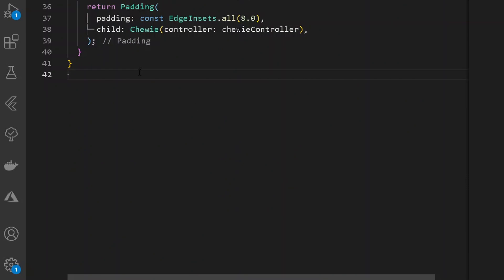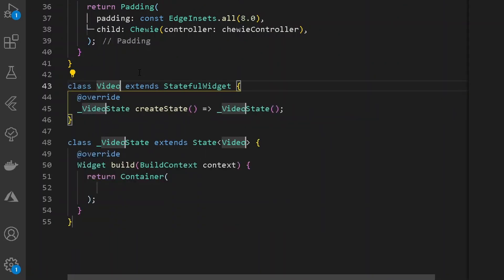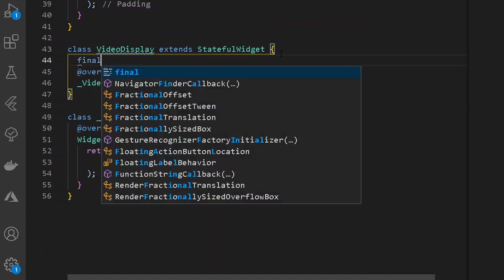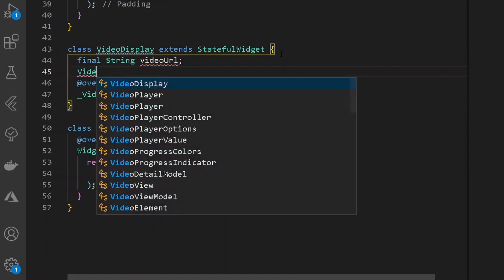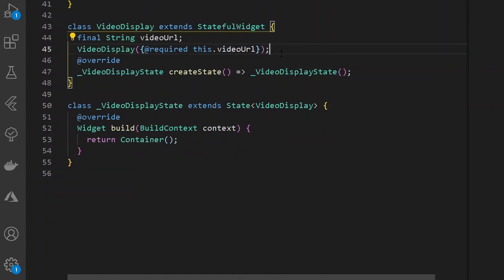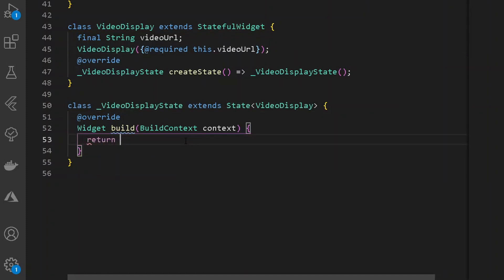Now let's create a VideoDisplay widget as well — a new StatefulWidget called VideoDisplay. Under VideoDisplay, it will require a final String called videoUrl. The constructor will take a required this.videoUrl. Format the document.